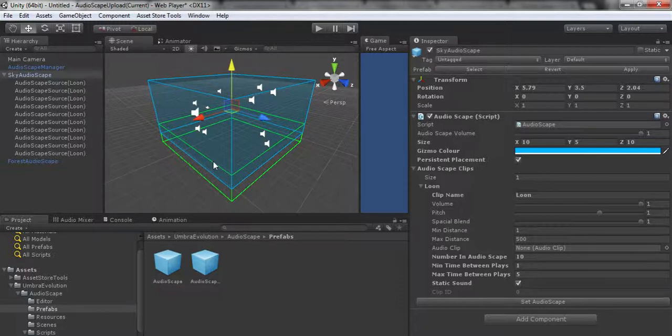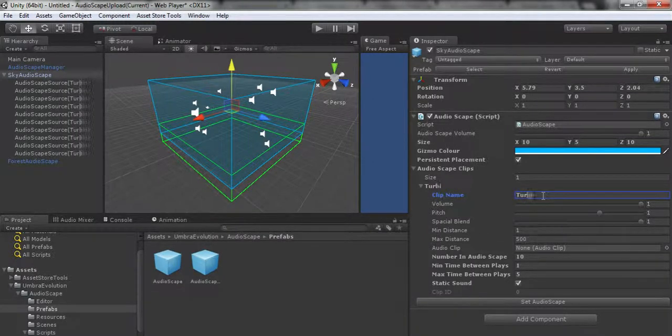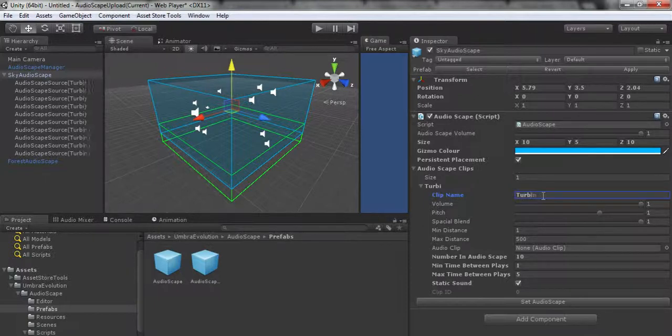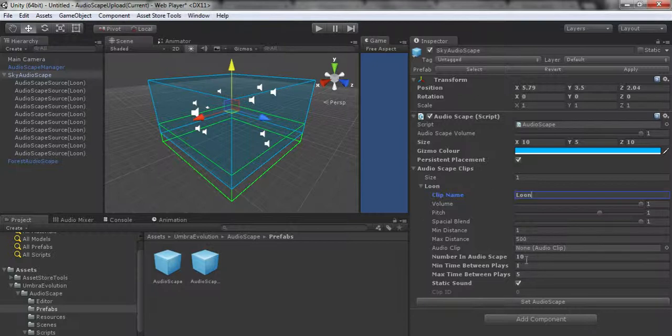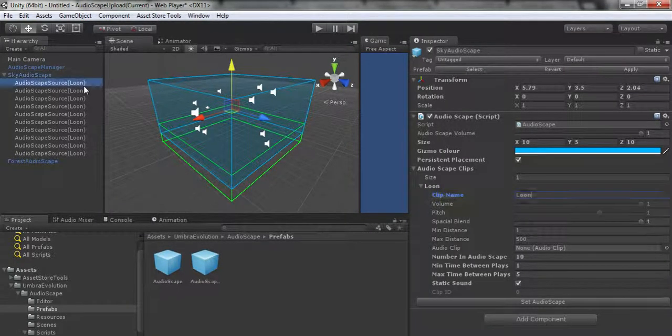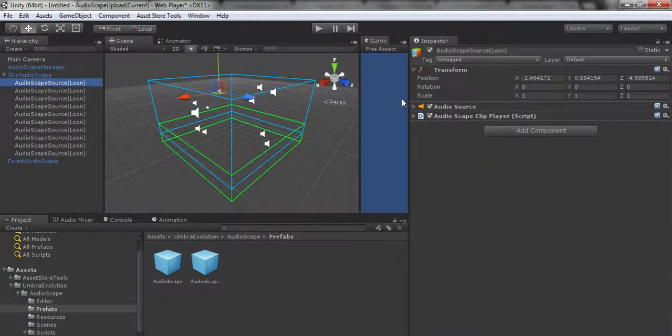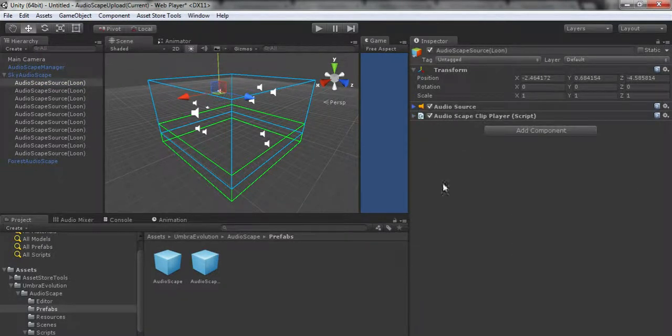This just does the magic when you hit play. Set up the scene, set how long it takes them to play. Once they finish playing, they'll move to a new spot within that Audioscape.